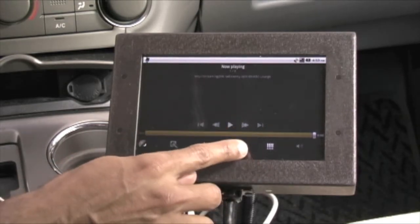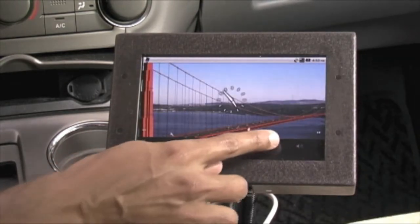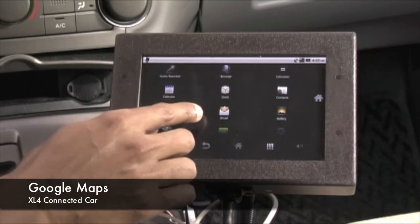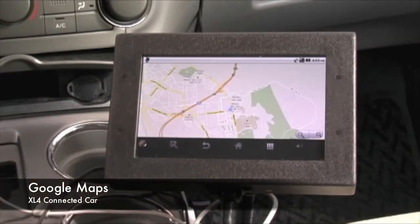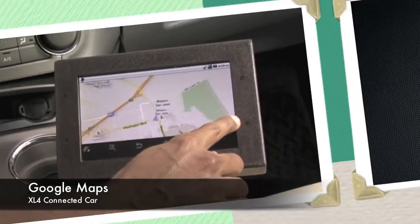Let's go back to the main applications window and try the Google Maps app. It will show our current location of those devices.